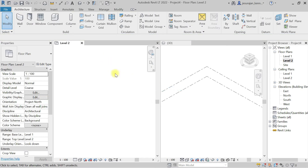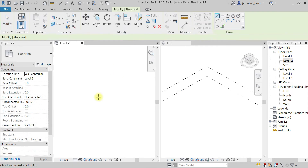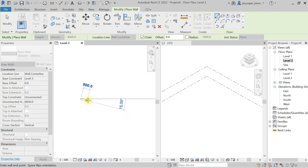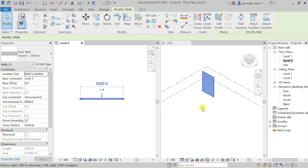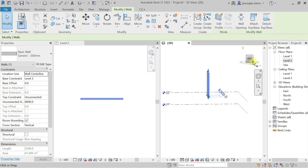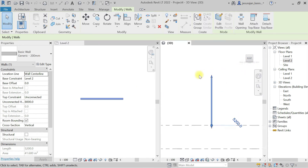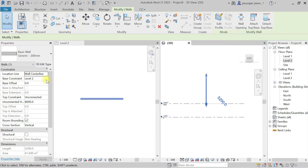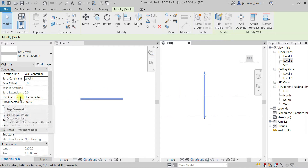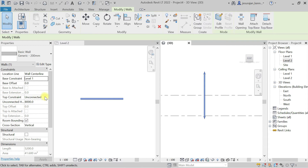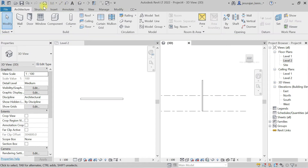I've hidden the view category. Let me draw a small wall here. I have drawn a wall — let's consider this wall is starting from level one. I'm going to change the base constraint to level one, and this wall's top constraint is unconnected with a height of 8 meters.